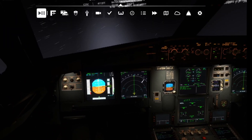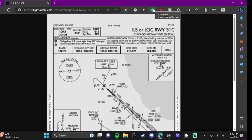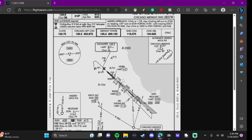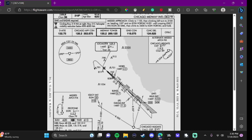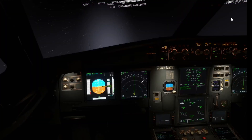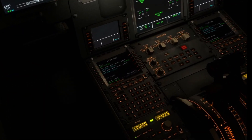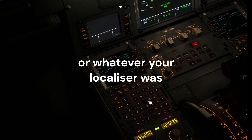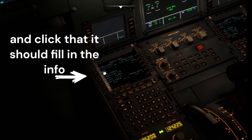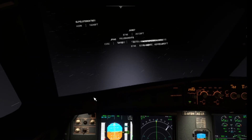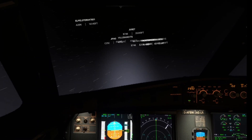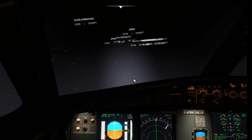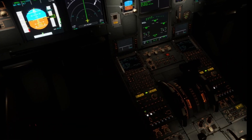First, pull up your charts for the ILS — sometimes they run without autoland and can't do it. Look at the localizer and find the letters IMXT, then go to your MCDU here, go to Radio Nav, and type in IMXT. I just started where we're at and it shows right there. Usually if you're programming the flight plan it will automatically program that in for you.